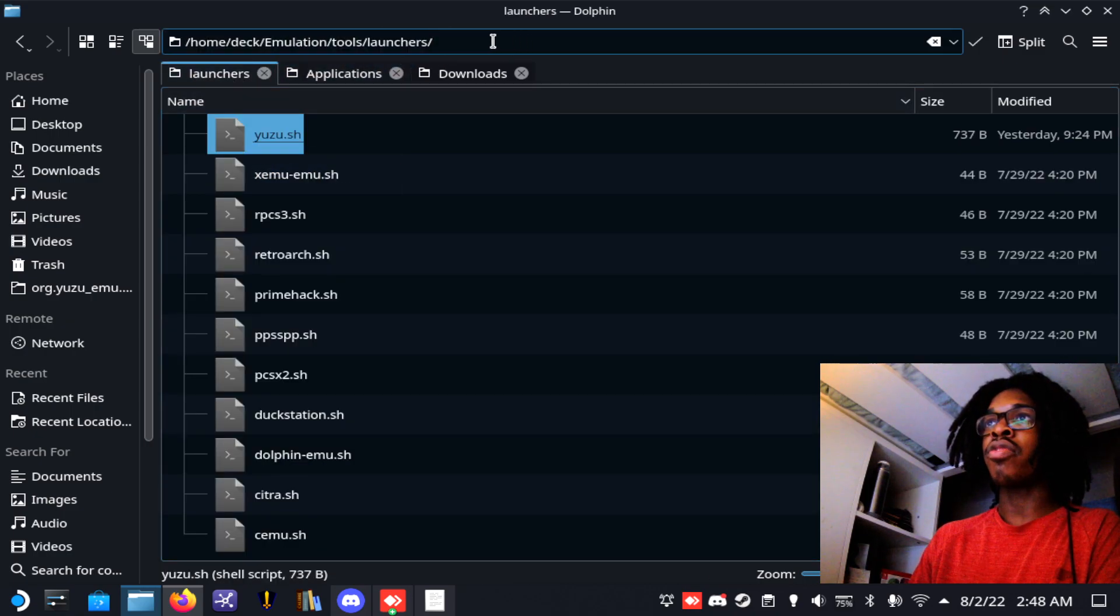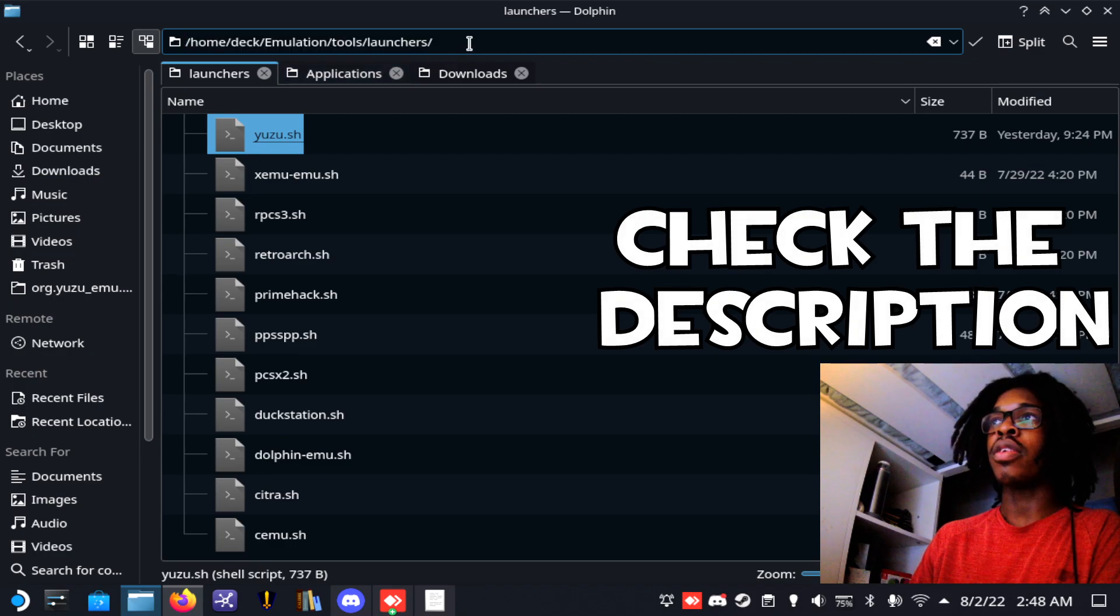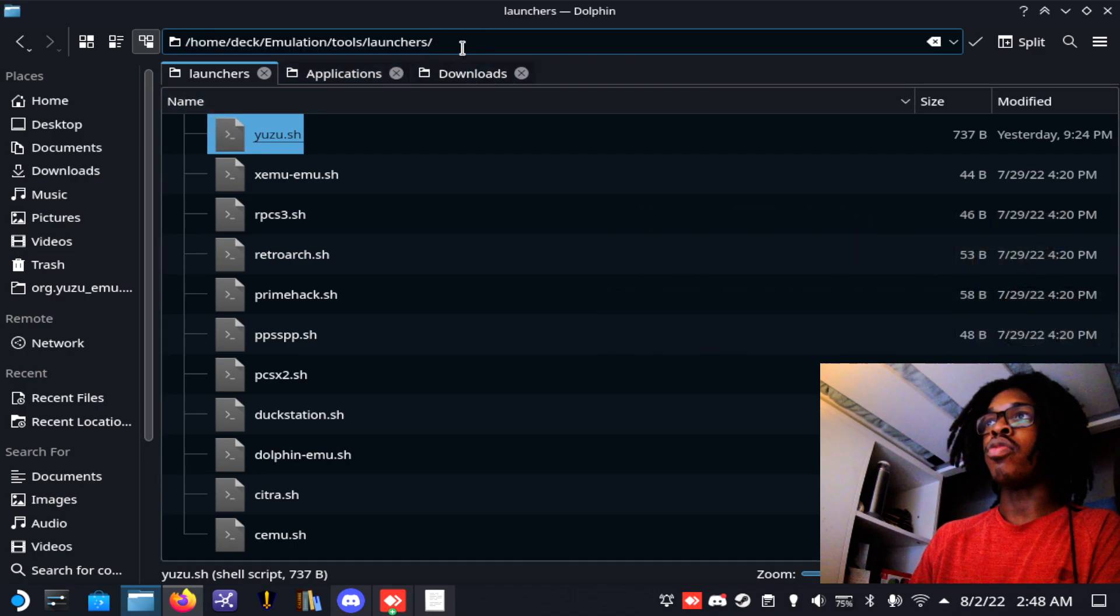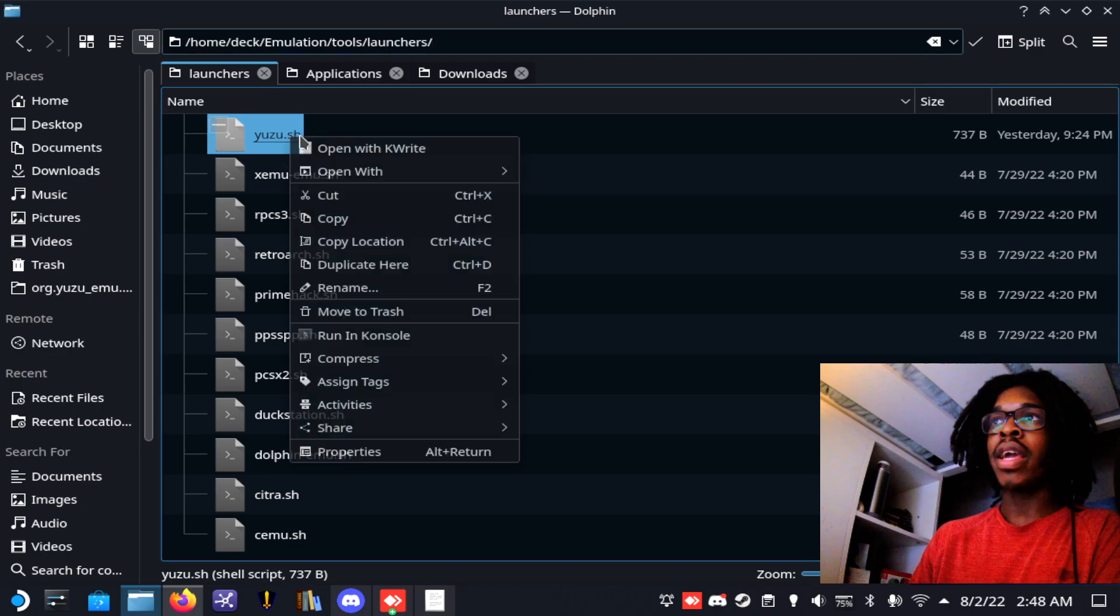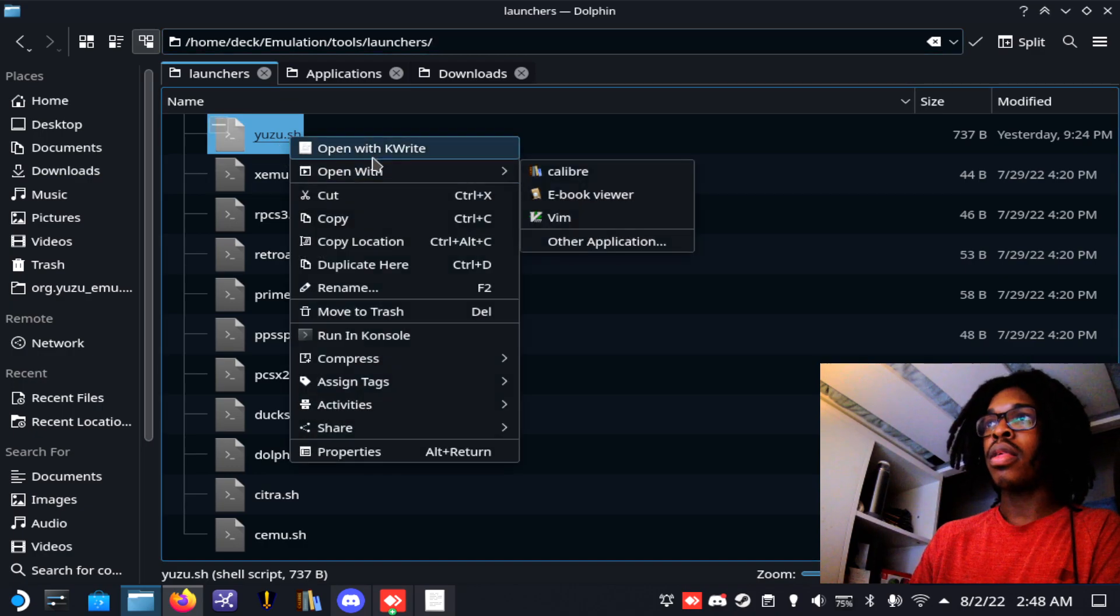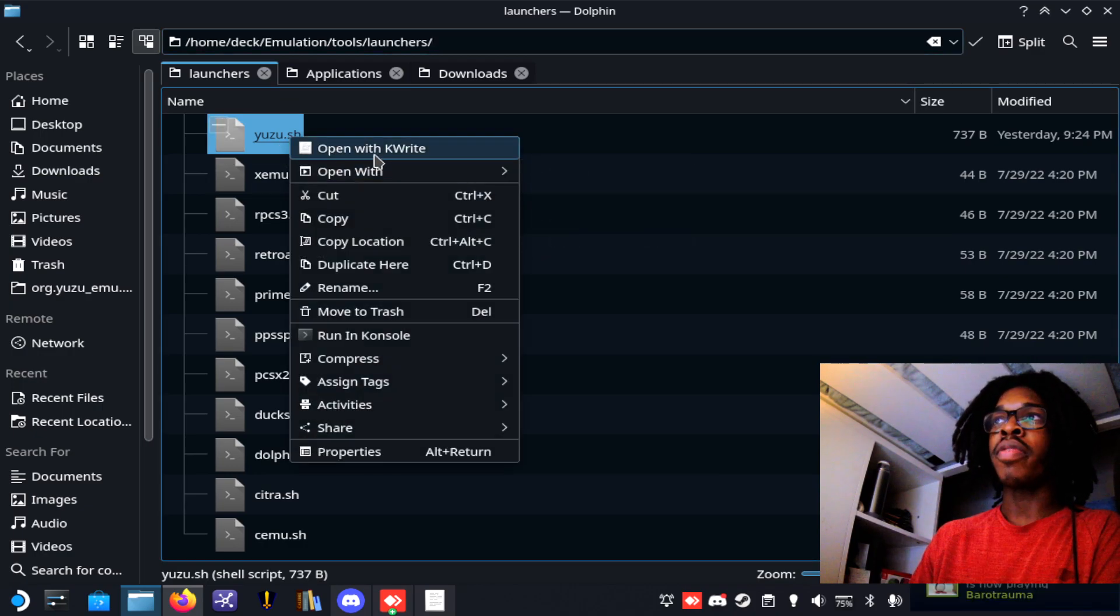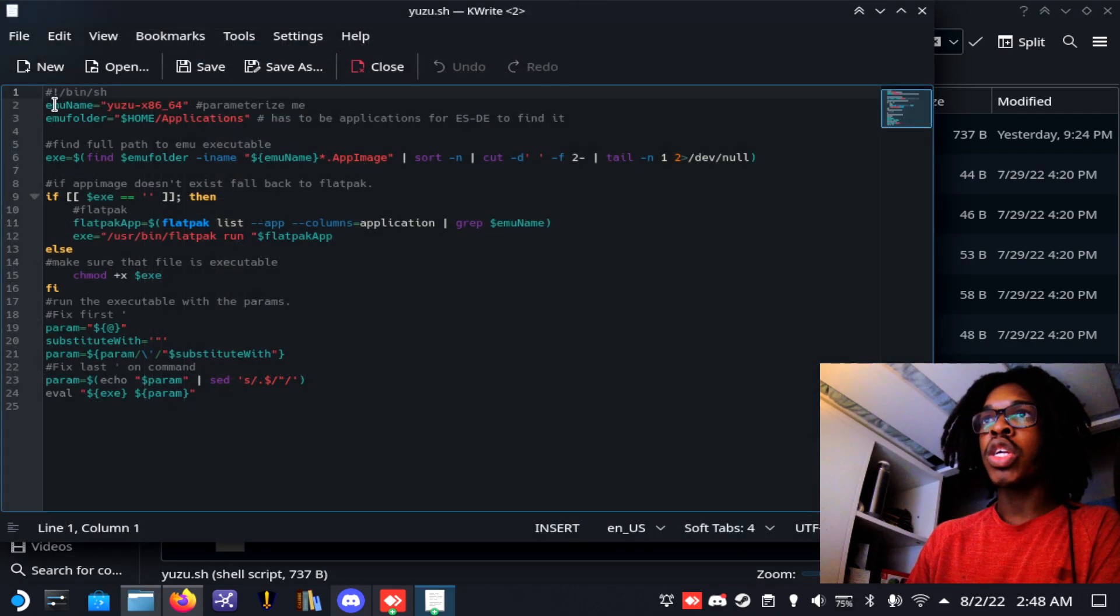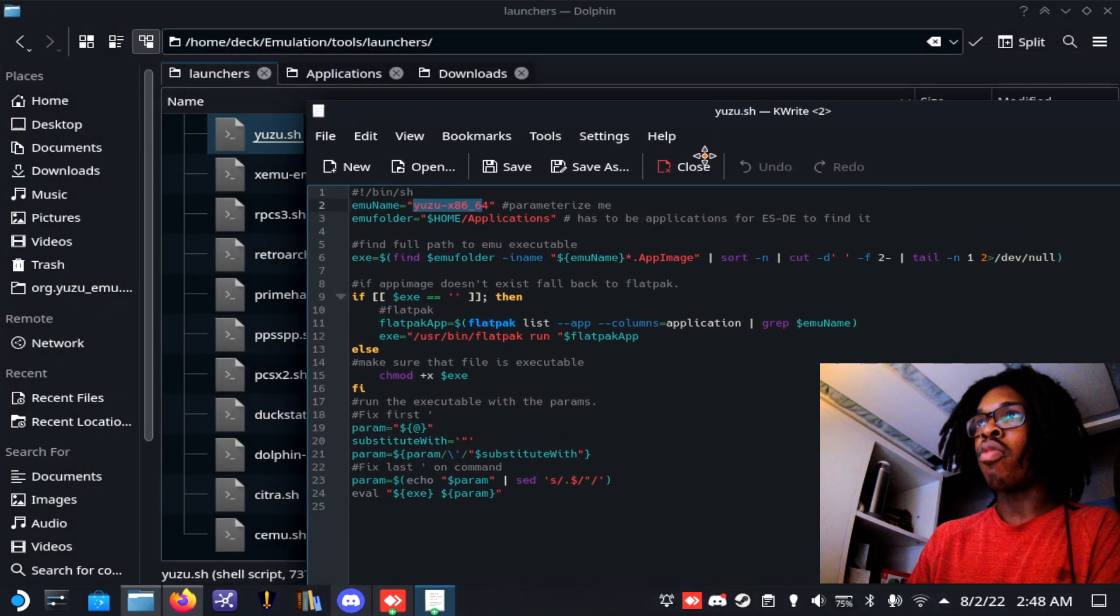Now once you do that, you want to go to this directory—I'm going to put it in the description. Once you've gotten to this directory, you want to go to yuzu.sh, right click on it, go to open with KWrite, and you want to change the name right here to the name of the folder.